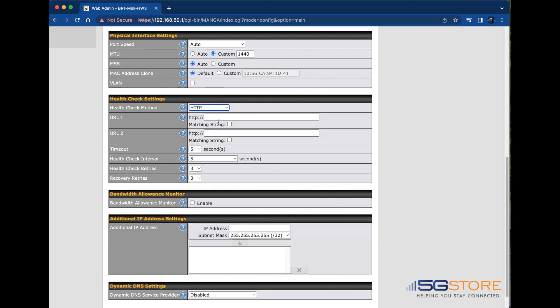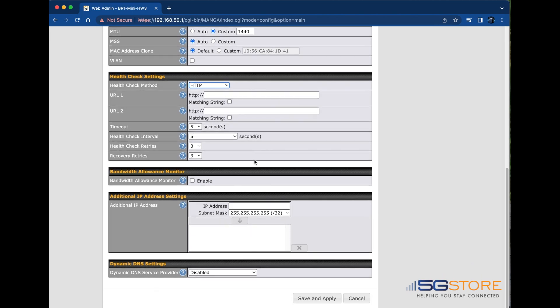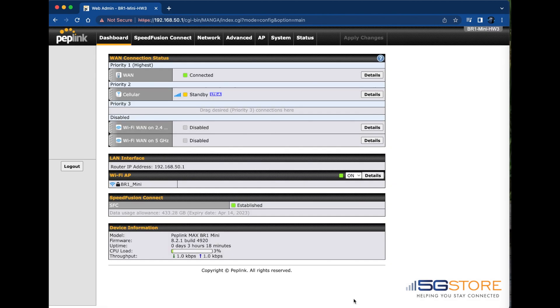The other settings here are the health check controls: how quickly the connection must respond to be treated up or down, as well as how many checks, check retries, and recovery retries are required to drop or re-establish a connection. Remember to click save and apply when you're done making changes.